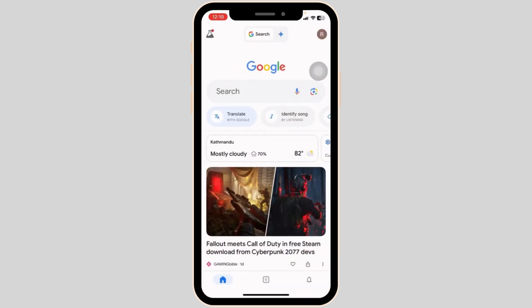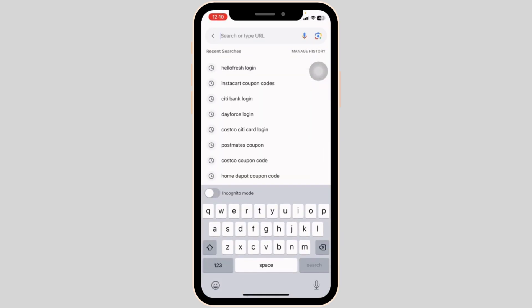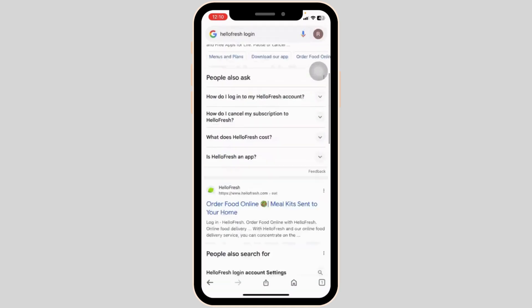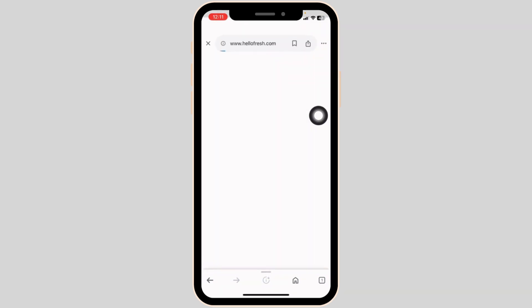Now at the top, you're going to see the search box where you type in 'HelloFresh login' and then search. Different website links will appear. Navigate to this website option: hellofresh.com.